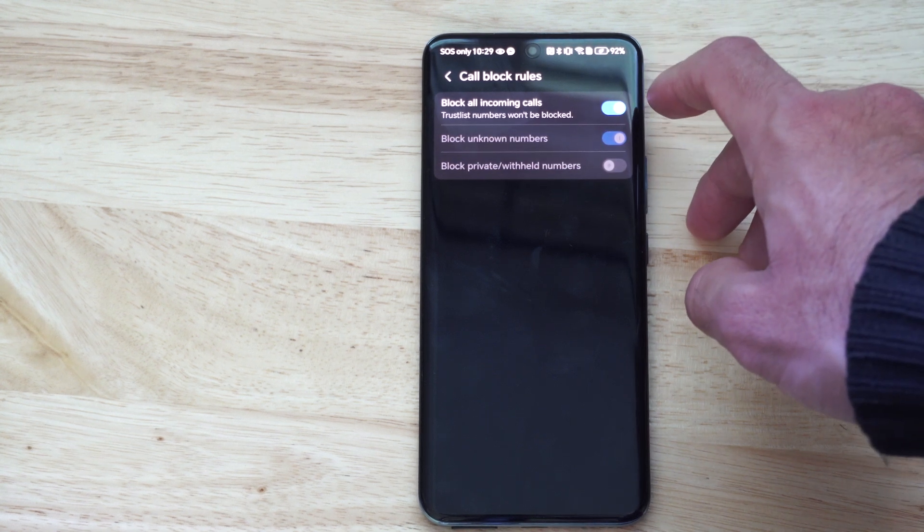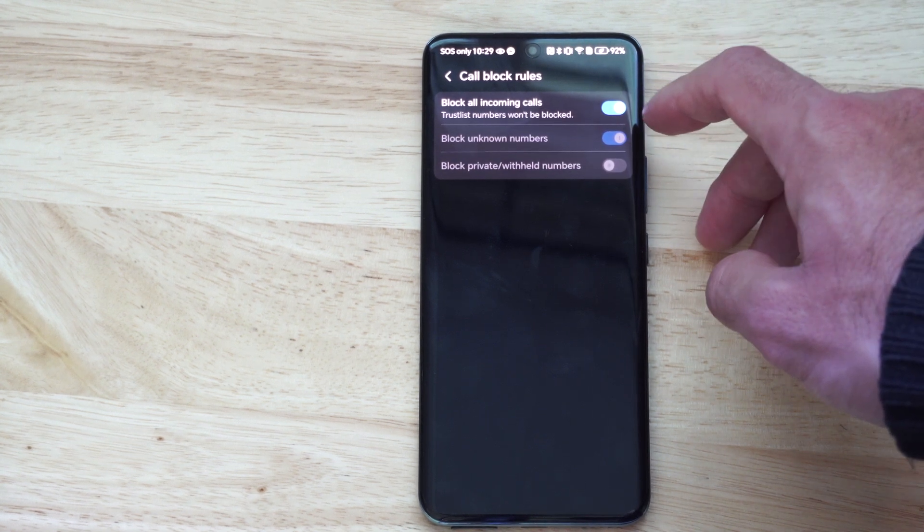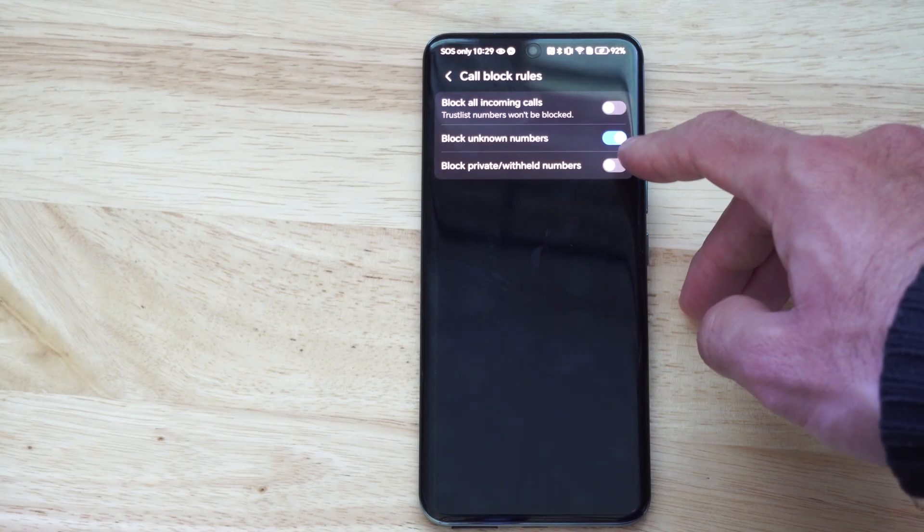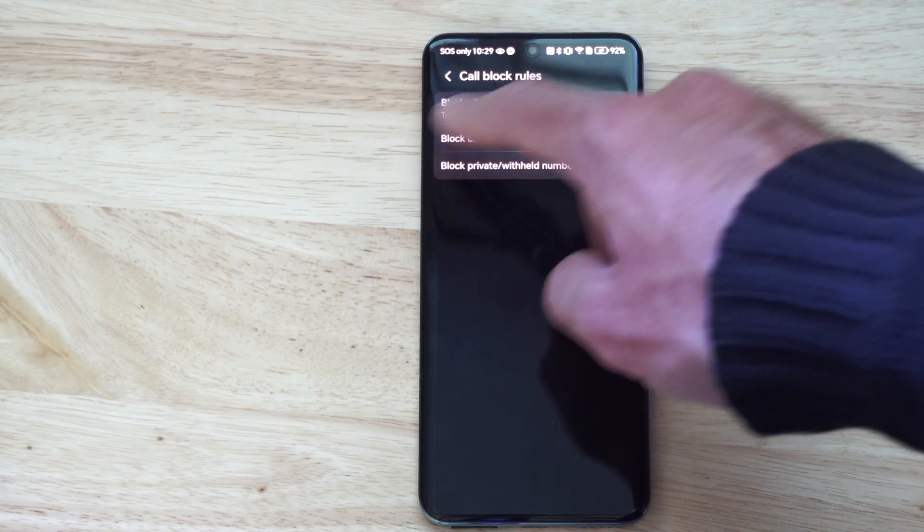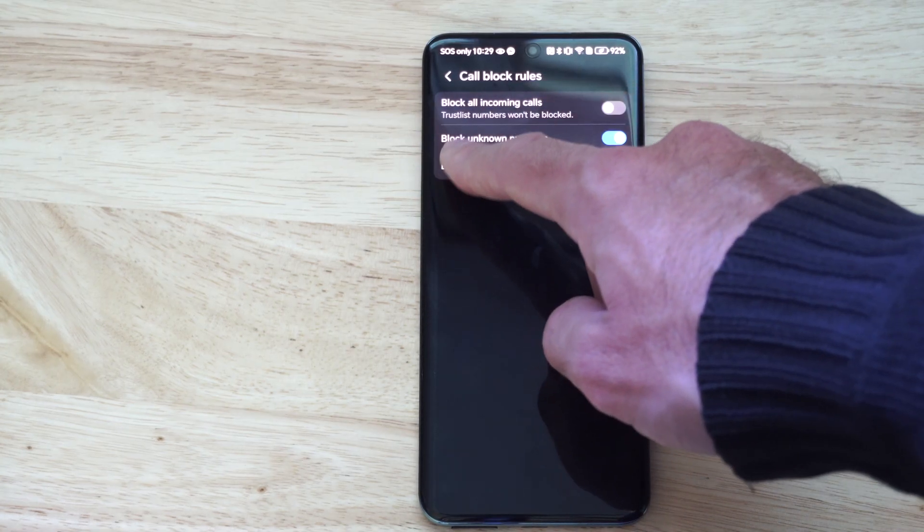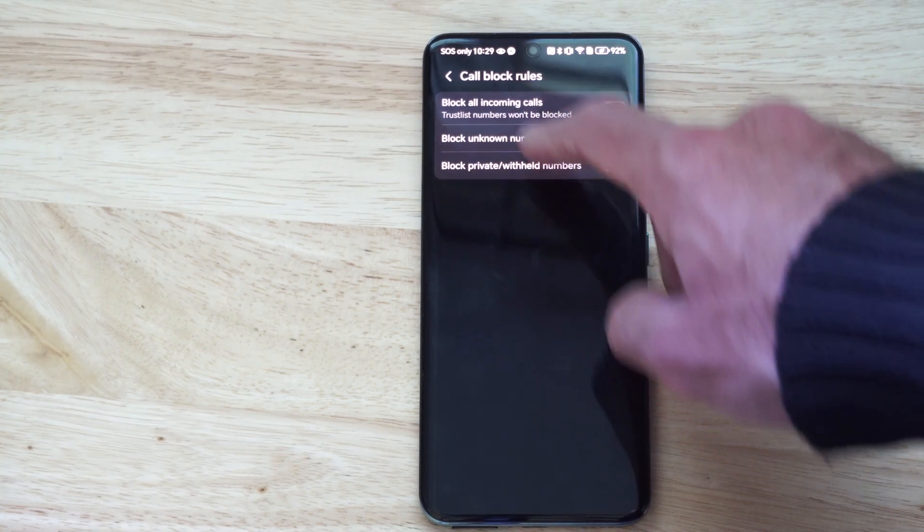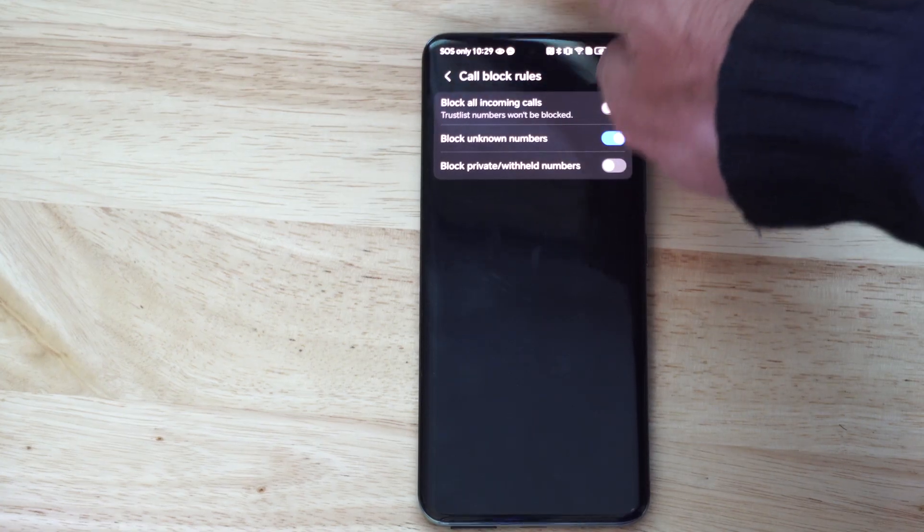So once you have this turned on, we need to add people to the trust list. But the other options under here are block unknown numbers, block private, and withheld numbers.